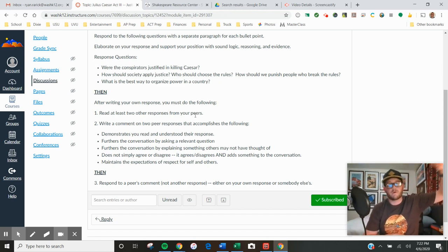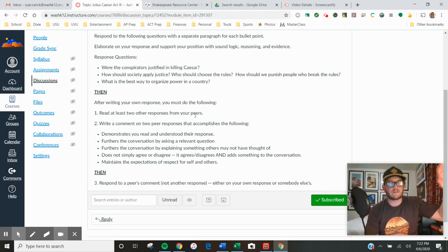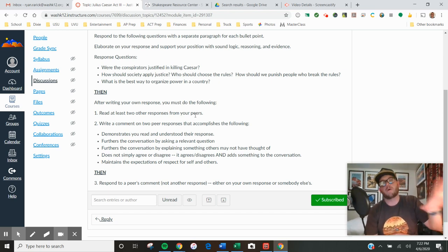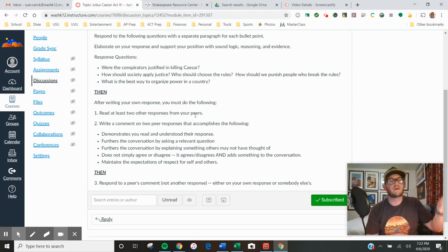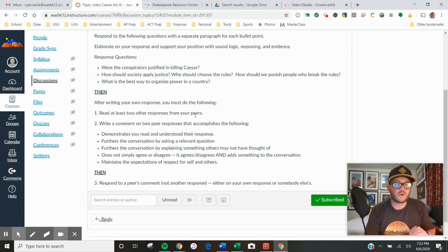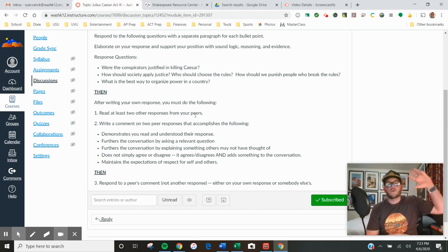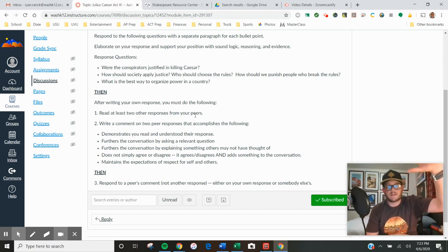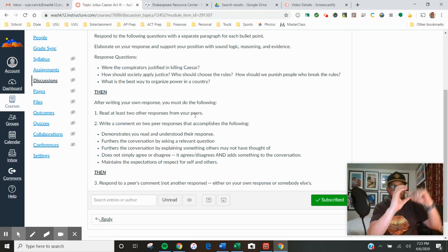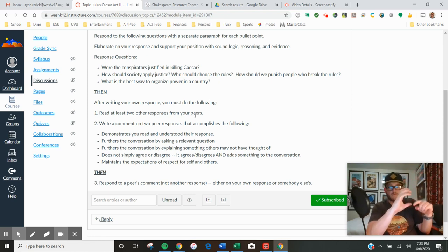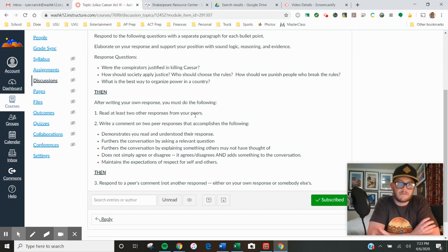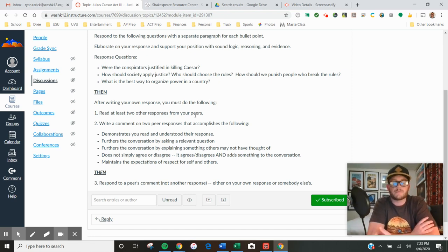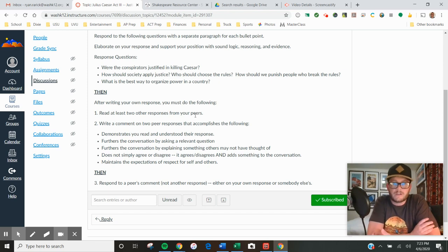Your third step is you're going to respond to a peer's comment. So somebody else writes a response, then the peer's comment, then you're going to interact with a comment on a comment. Same rules: you're going to further the conversation, but that actually is going to mirror a real conversation.